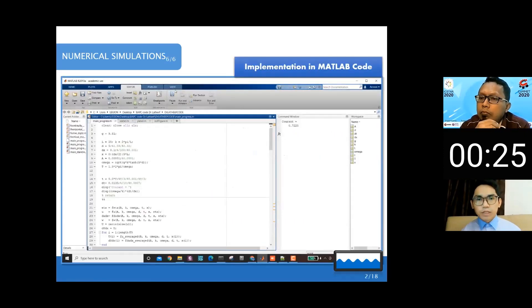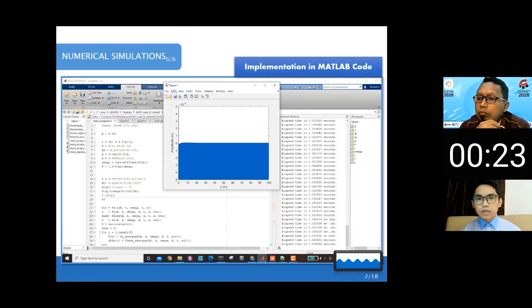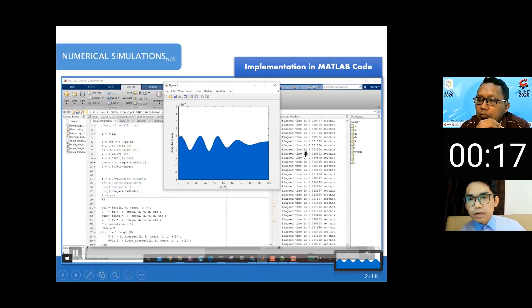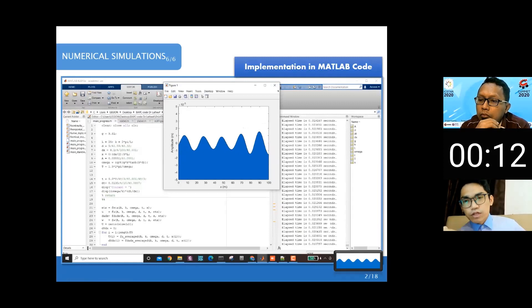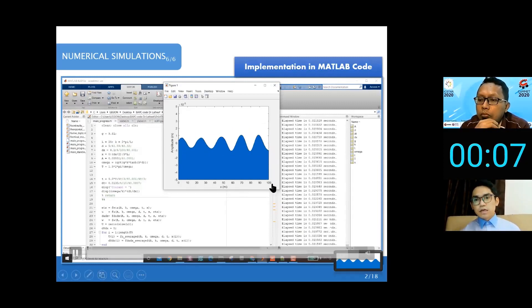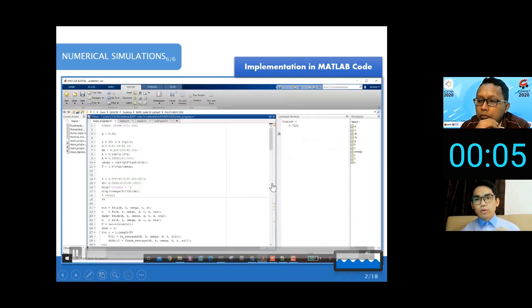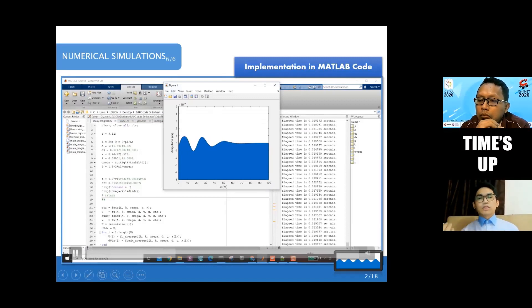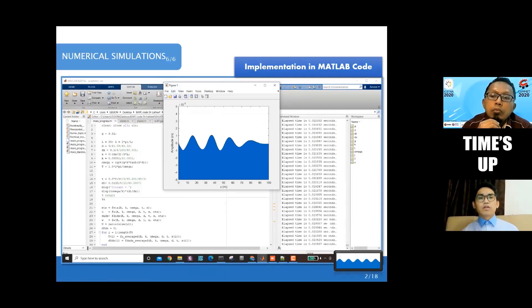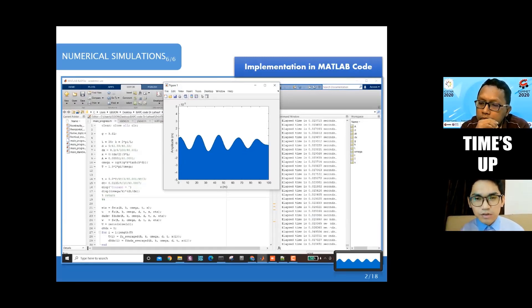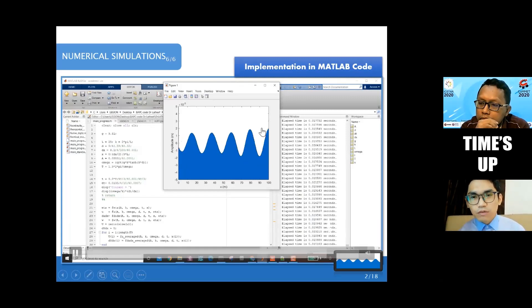Here is the implementation in the MATLAB code. I want to highlight that you can see on the left the real-time clock — the time is running very fast, which means our code is efficient and we don't need to wait a long time. This is a wave tank with a length of 100 meters, which is very long, and using commercial software for this would take a very long time.